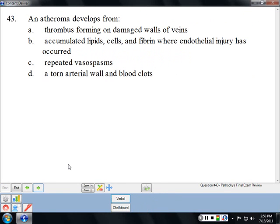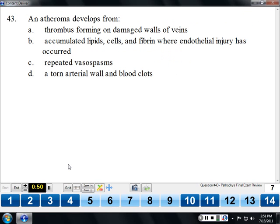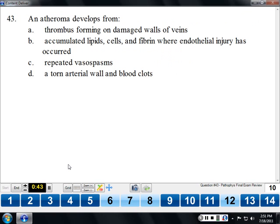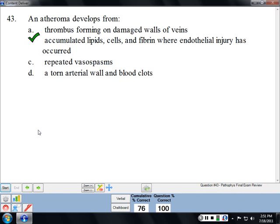An atheroma is the primary pathological form of atherosclerosis — it's what causes that pathology.